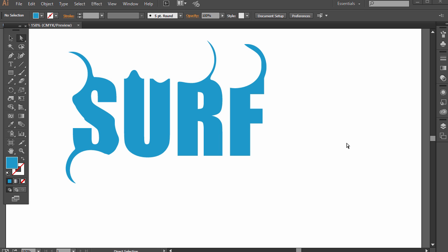In this lesson you're going to learn about outlining text and the two reasons we want to outline text in Illustrator.